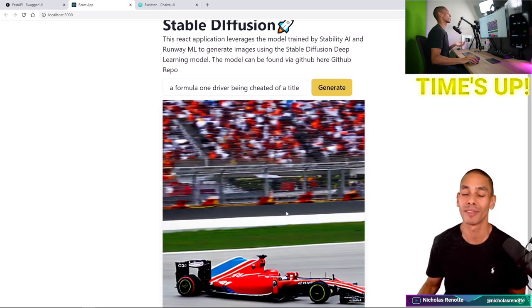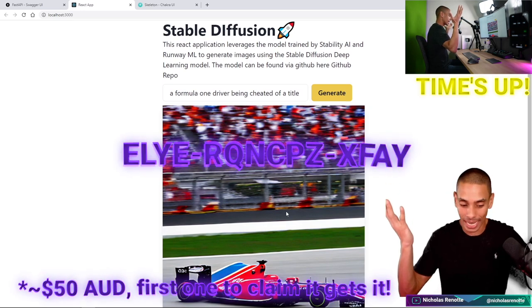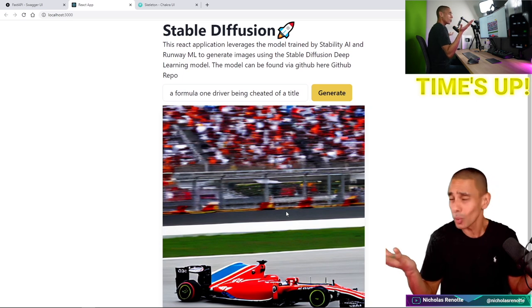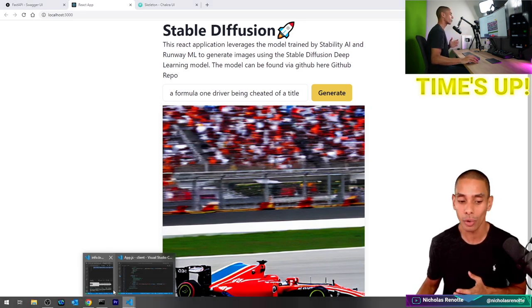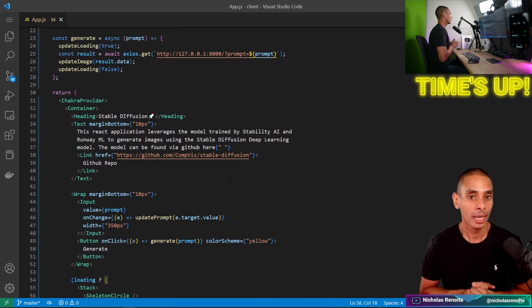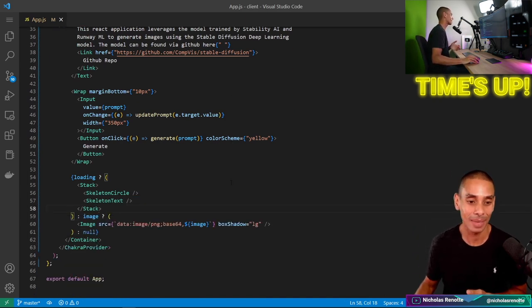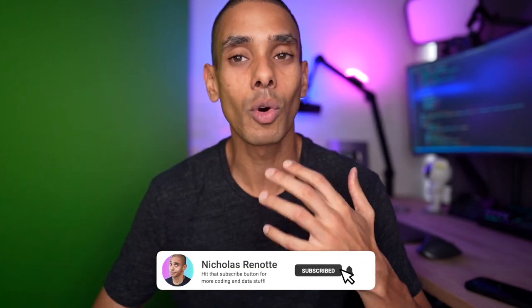We clearly didn't make the time frame in this particular case, but I really wanted to show you how to do this. Either way, I didn't make the time frame so here's the Amazon gift card — first one that gets it, congratulations, there's $50 in your account. All the code is going to be available on GitHub, including the full React application. Thanks again for tuning in guys, hopefully you enjoyed this one — catch you in the next one.